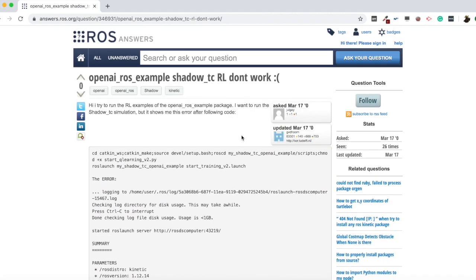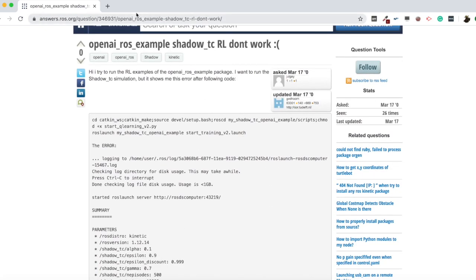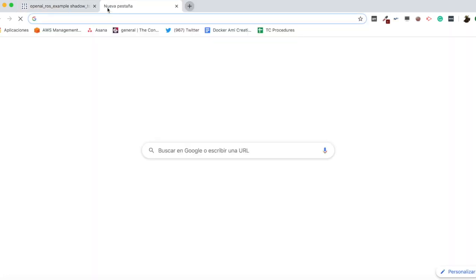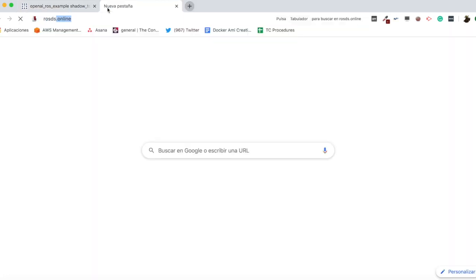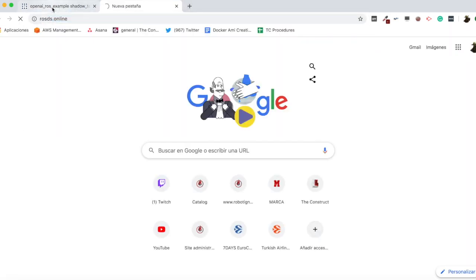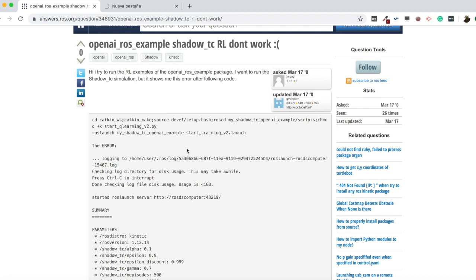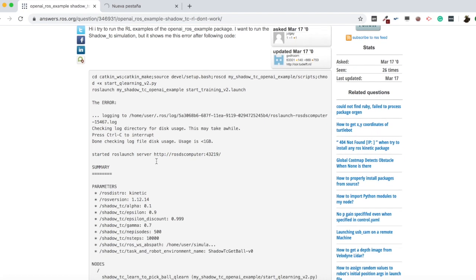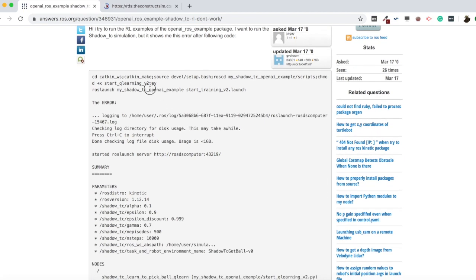As always in ROS DS, we are going to create a project where we reproduce this error and then later try to fix it. So first we need to reproduce it and then fix it.